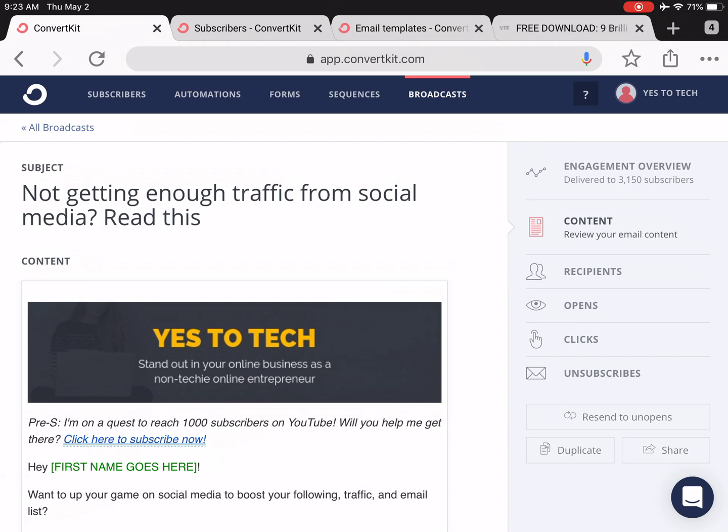If you don't have a ConvertKit account yet, click on the link in the description box below to start your free 30-day trial.